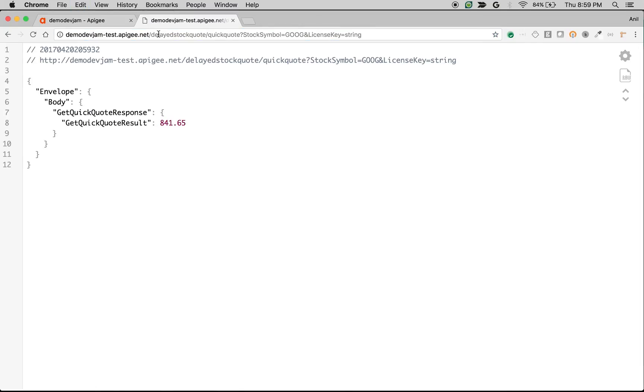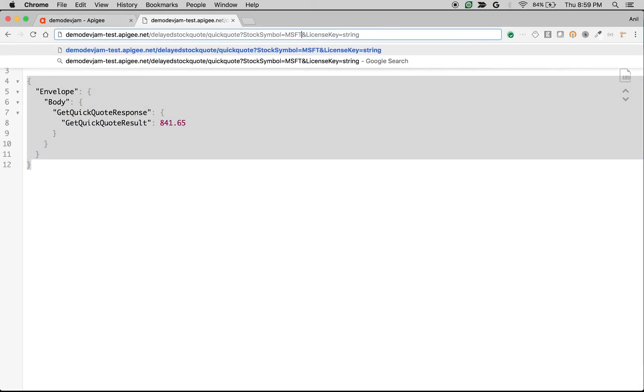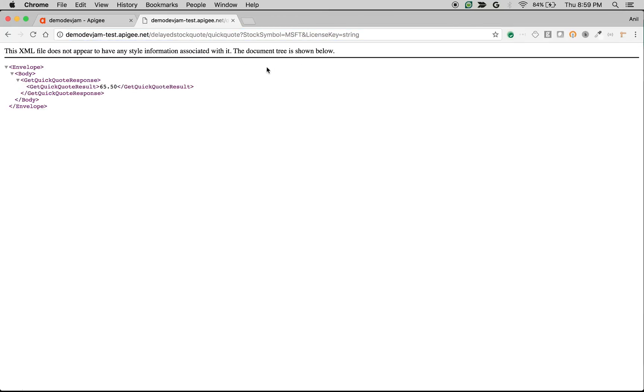If I use the stock symbol Google, where the price is more than $800, you get a JSON response. If I make the same call with another stock symbol whose price is less than 100, I get an XML response.